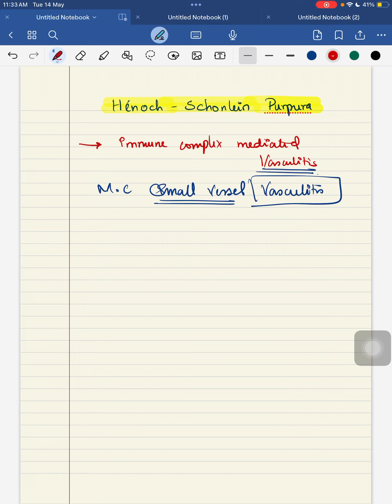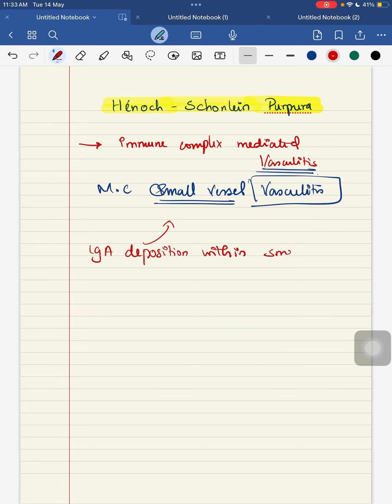So how does this small vessel vasculitis occur? It occurs because of your IgA deposition within the small vessels.